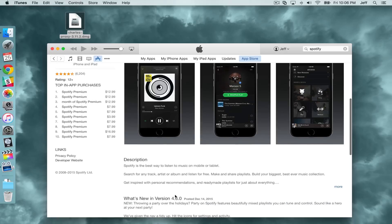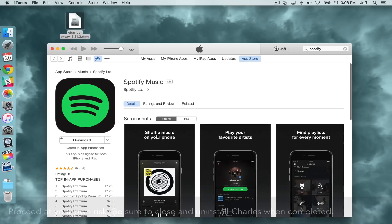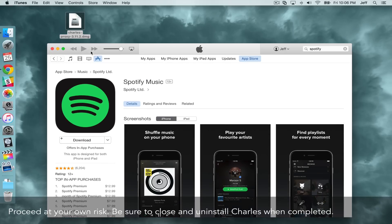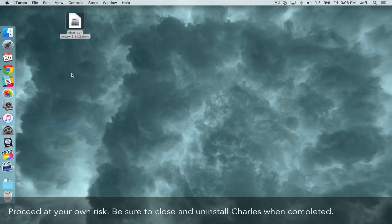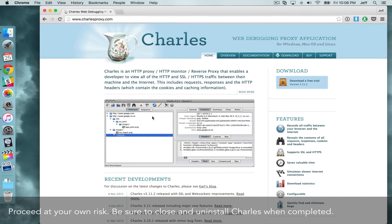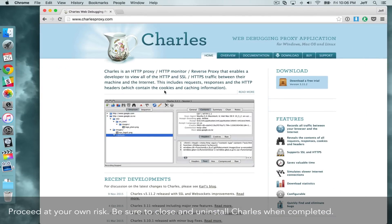The latest version of Spotify is 4.6.0, but we're going to download a much older version than that. We're going to use Charles Proxy to do just that, and you can find it over at CharlesProxy.com.